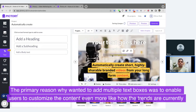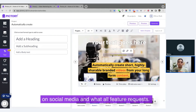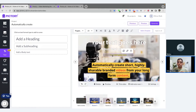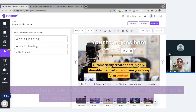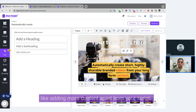The primary reason why we wanted to add multiple text boxes was to enable users to customize content even more, in line with current social media trends and feature requests. For example, if you're putting a video on TikTok and you want a banner to go on the top, or you want your text on top with your Instagram handle, your company's name, or any other content — that's where multiple text boxes really come in handy, allowing you to add more content apart from your script.